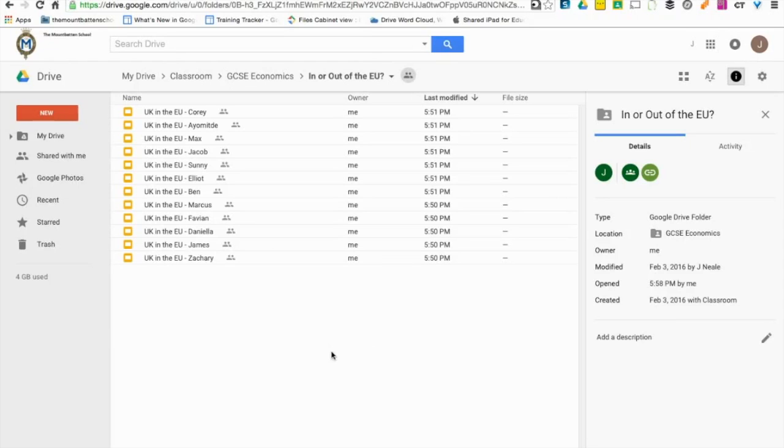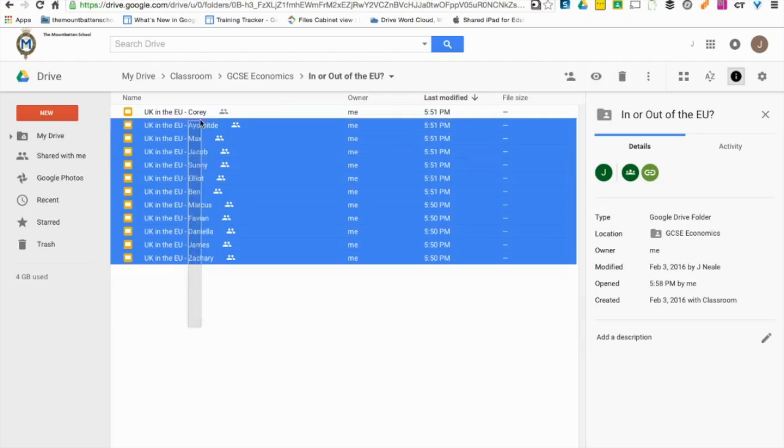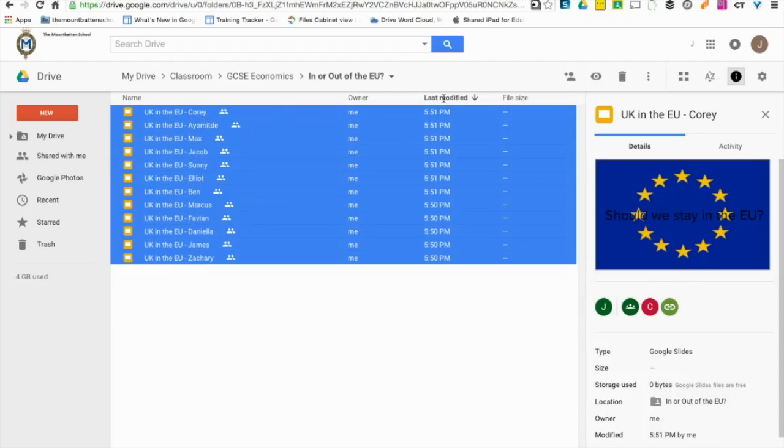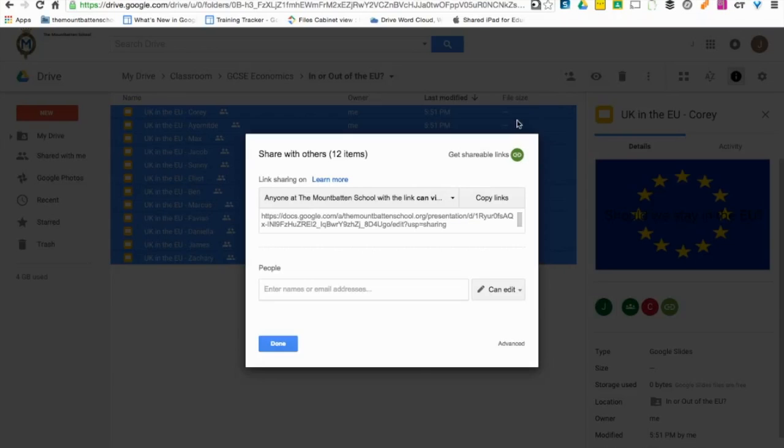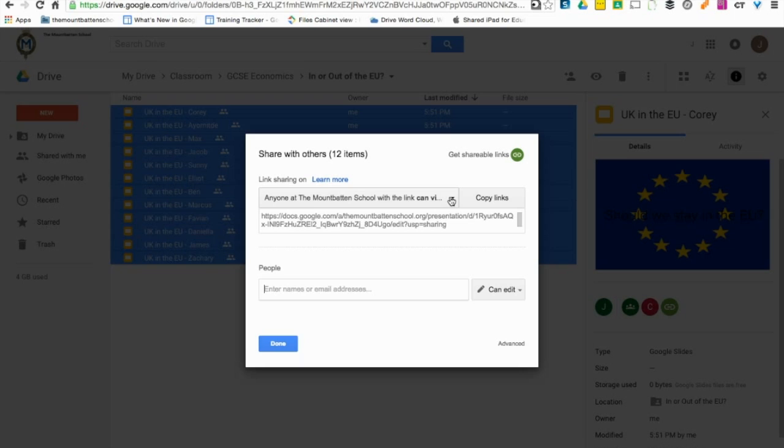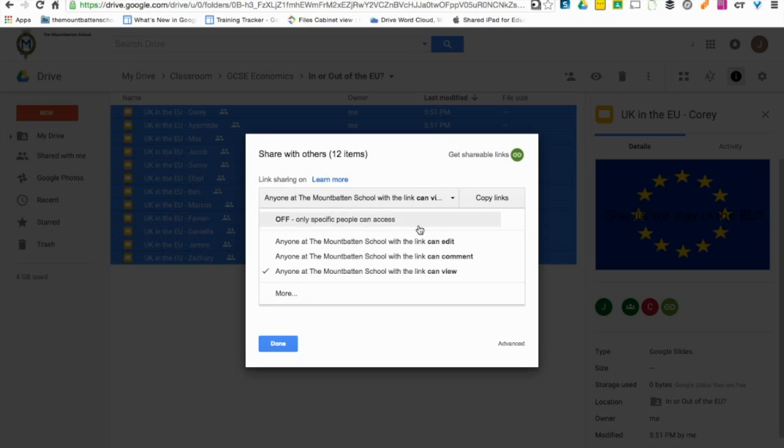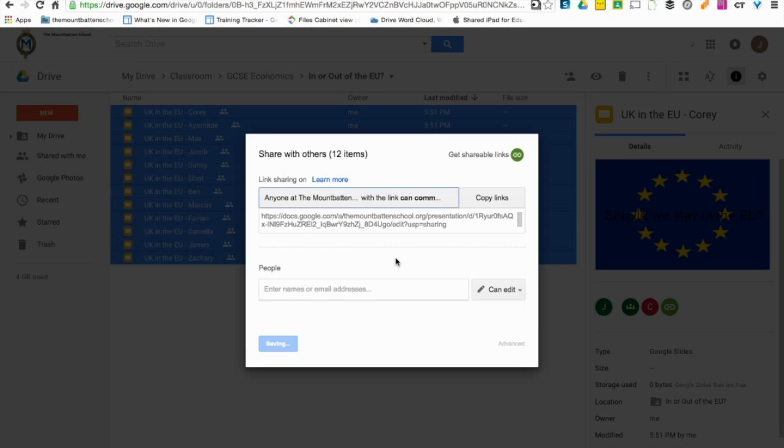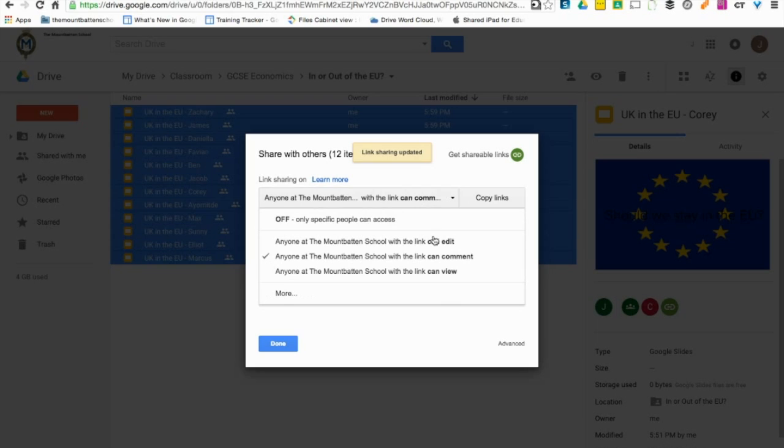Every time that you create an assignment within Google Classroom, when students turn in their work, the work is automatically put into a folder within your Google Drive. If you highlight all of the files and then change the sharing permissions to anyone within your particular domain can actually comment on the file, like so, that will greatly help. That is step number one.